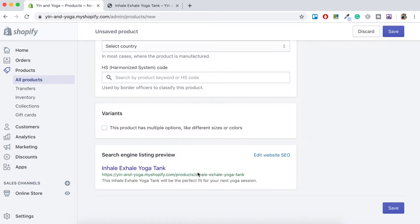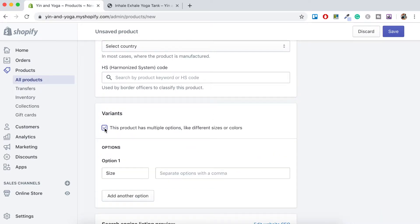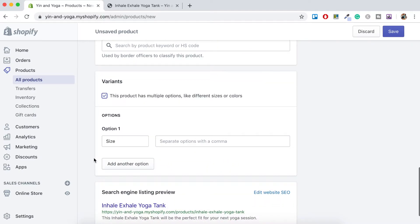Okay, so now this is when we come to the variants section of the product. So here under variants we want to say this product has multiple options like different sizes and colors. That's correct. So we want to tick that. And now what will happen is options will appear. So let's just scroll down a little.